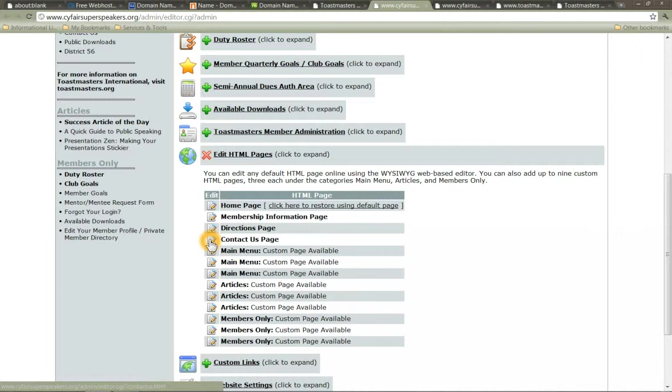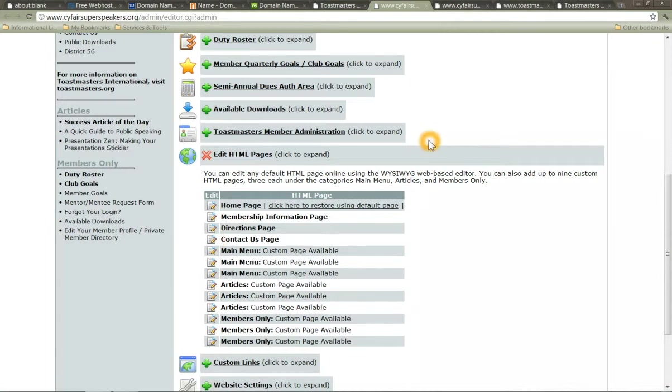Contact us. You want to have full phone information and email address and all of that. And here's a little trick. If you don't want to list your email information or even better, you would like to list it once and never have to change it with TI or with District 56 or your relevant district if you're watching this from a different district.